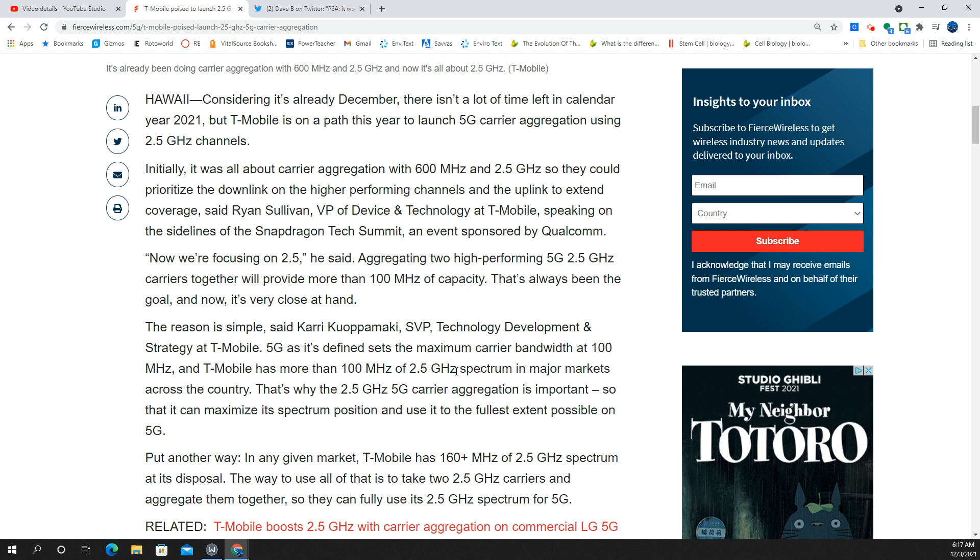There's one issue. There are some locations across the country where T-Mobile only has a small fraction of that spectrum. So it'll be something like 40 megahertz.